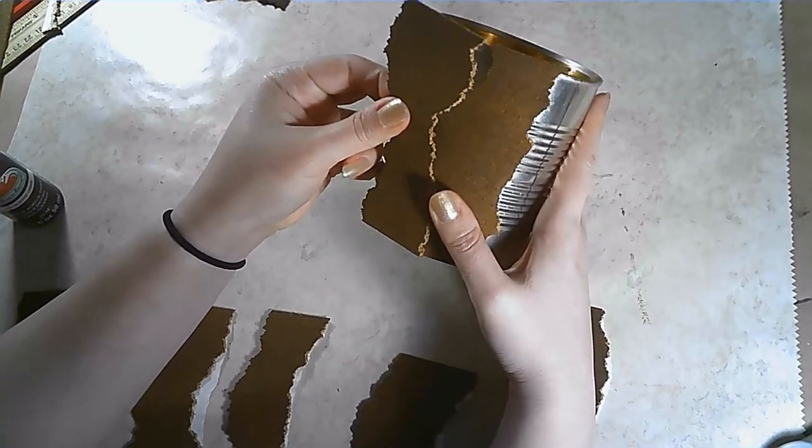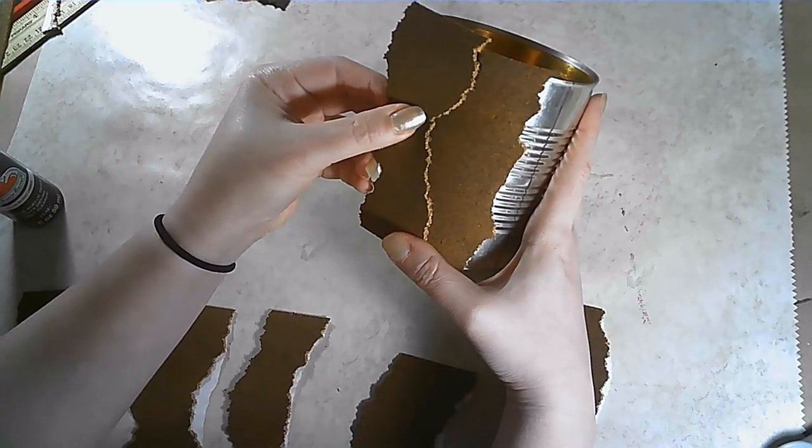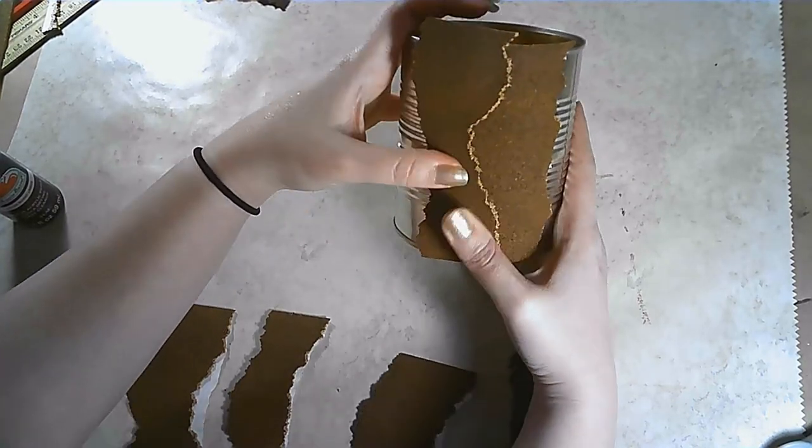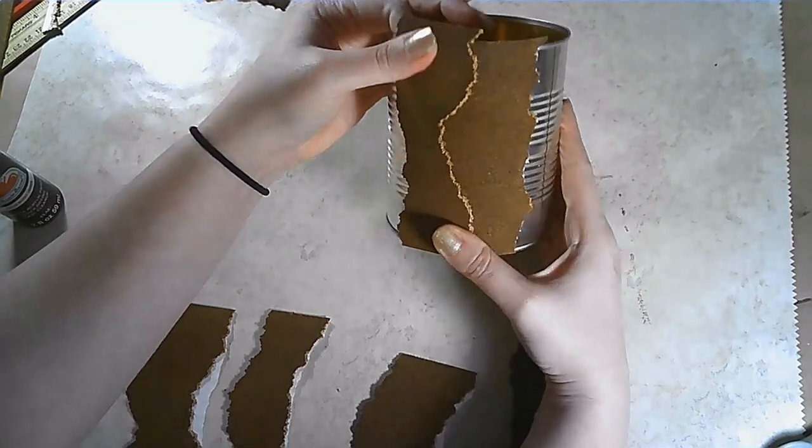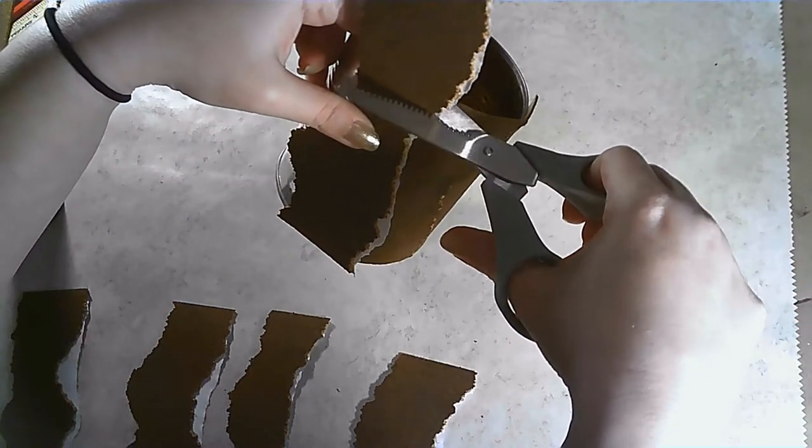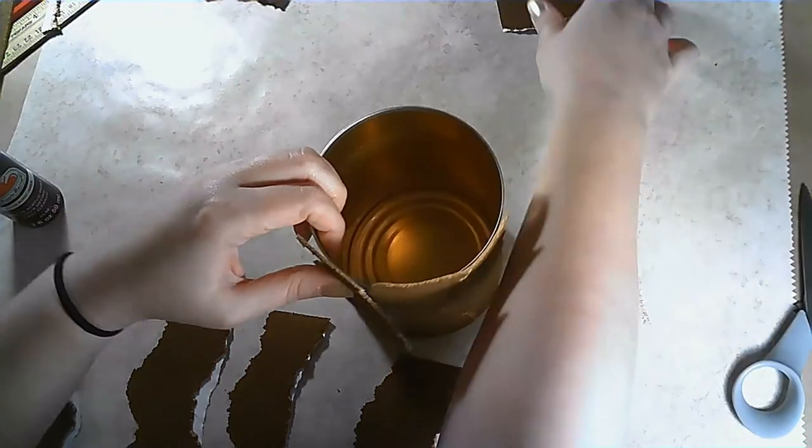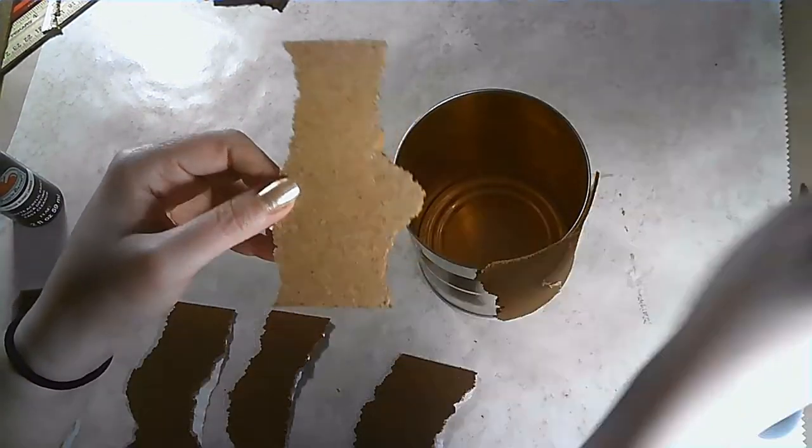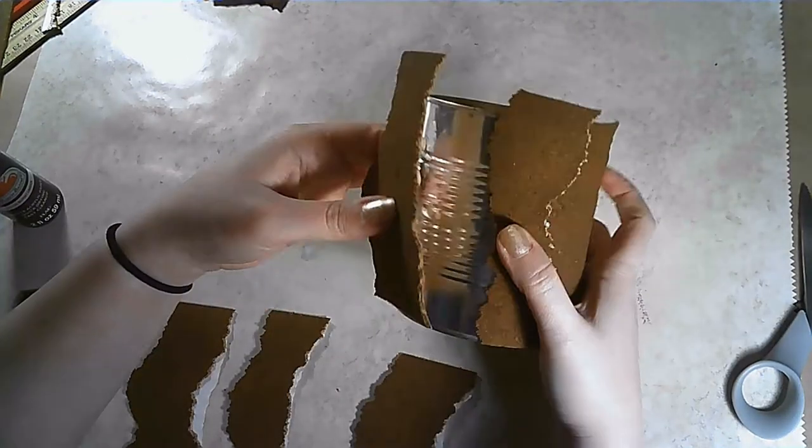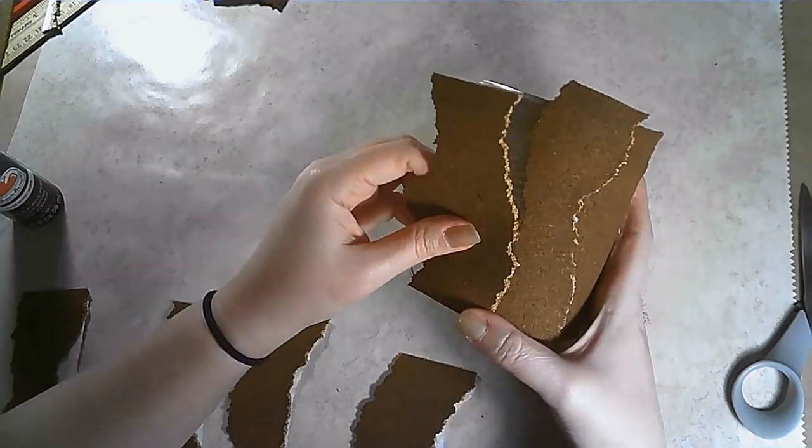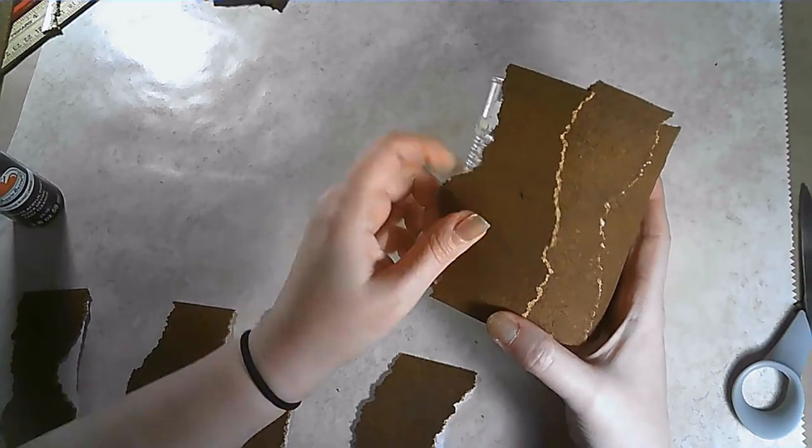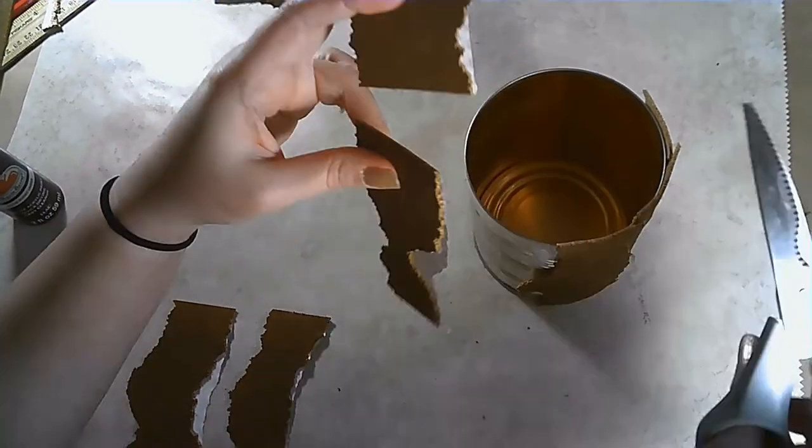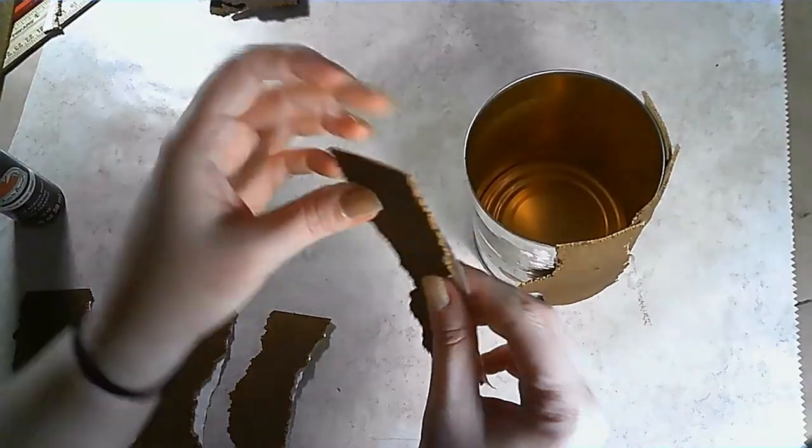You really can make this bark however you think it would look best, what you think faux bark would look like to you. You might want to use some gray paint, just depending on the look you're going for. I'm going to overlap the pieces. If you're going to leave gaps instead of overlapping, you're definitely going to want to paint your container so that you don't see that shiny metal showing through.